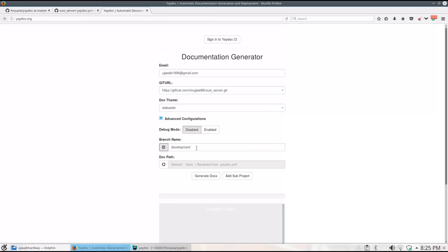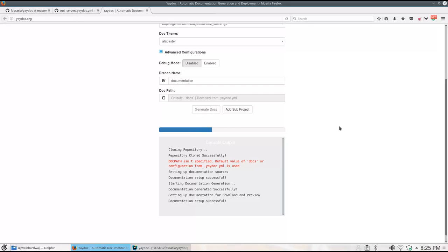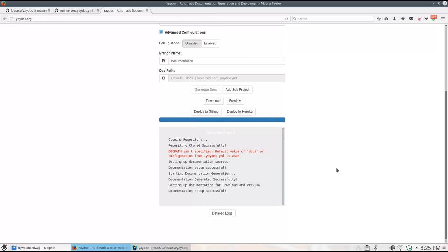After the documentation generation is over, we will see a preview link, opening which we can check the documentation that will be generated. Thank you for watching this tutorial.